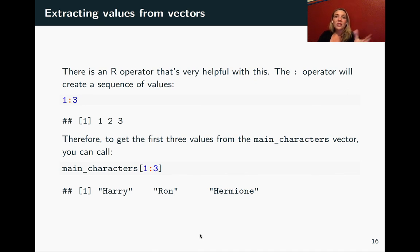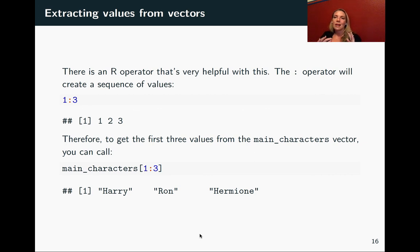That finishes up what we're talking about for vectors right now. In the next set of slides, we'll look at how we can put these together to create data frames, which is the other key class we want to look at.